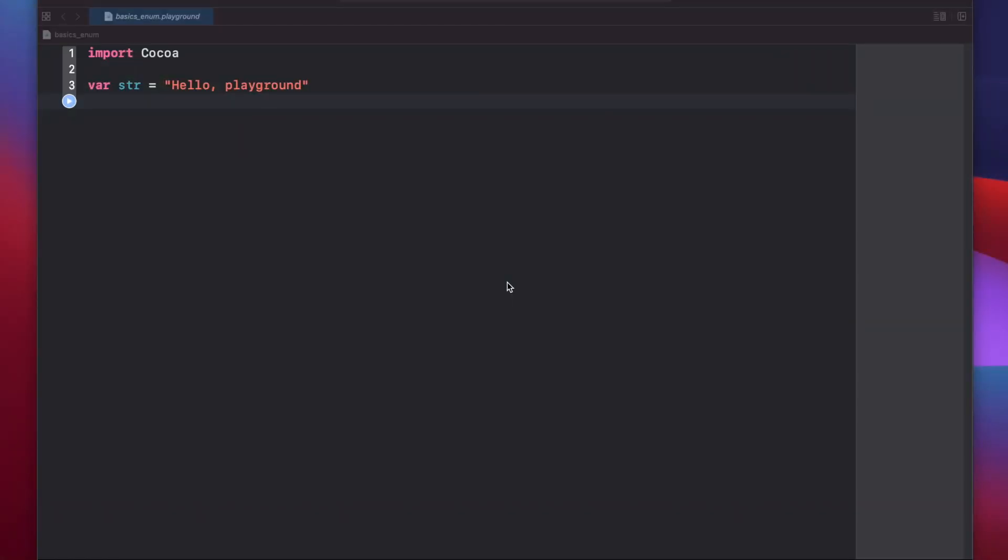Enums essentially allow you to create your own types in Swift and are especially helpful in keeping your code neat and free of potential typos, especially when working with string values.